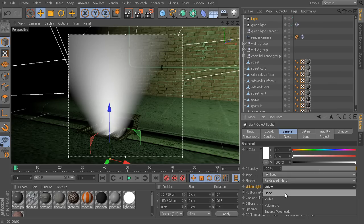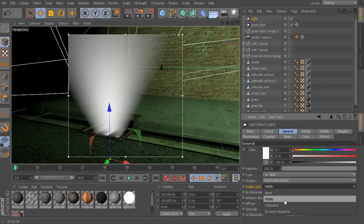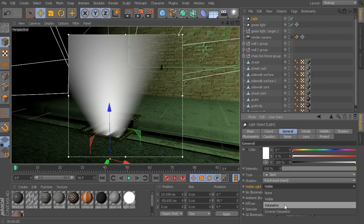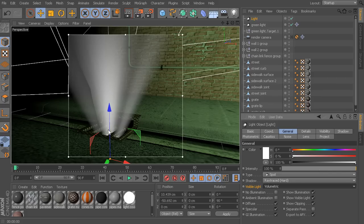If we want something that actually looks more realistic and starts to have these broken up little rays of light, what we would use is — instead of visible — we would set that to volumetric. Now we can actually see the effect of those rays as that light is being broken by certain objects in the scene. That is assuming that you do have shadows turned on for your light source.